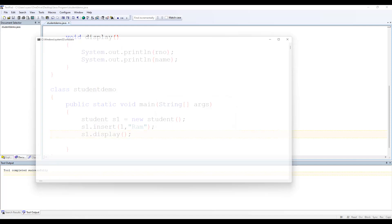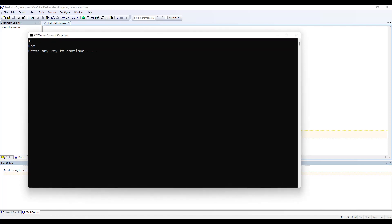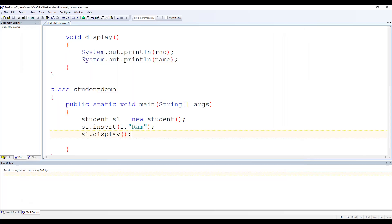Save, compile, and execute. Here it is — 1, ram. 1 is the value of roll number and ram is the value of name.